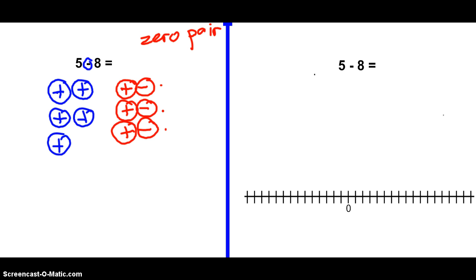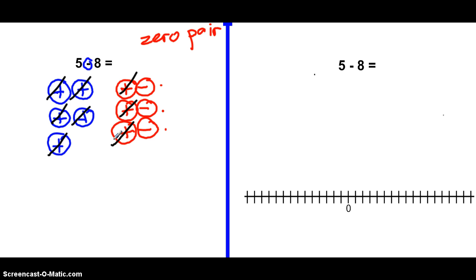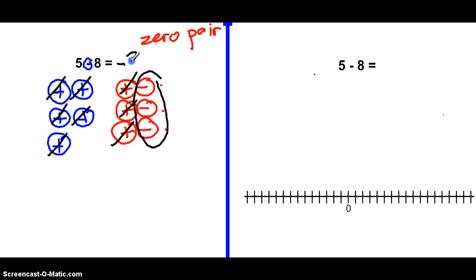Now we can do the five minus eight. Here's my five — I'm going to take away one, two, three, four, five, six, seven, eight. I'm taking away all eight positive chips. Now I look at what's left over, and the final answer is negative three. That's how that works.